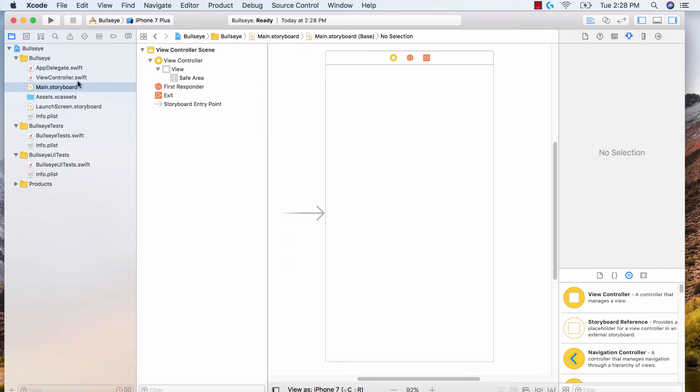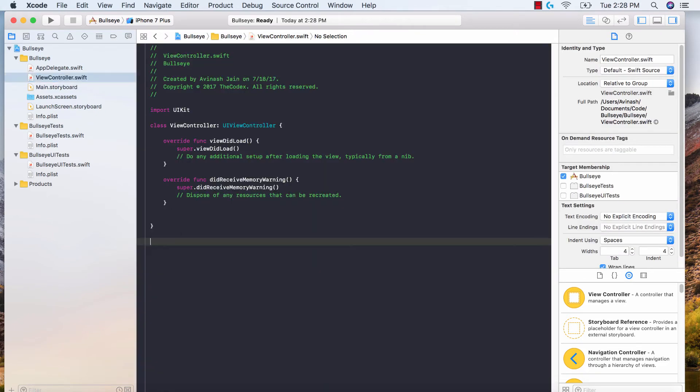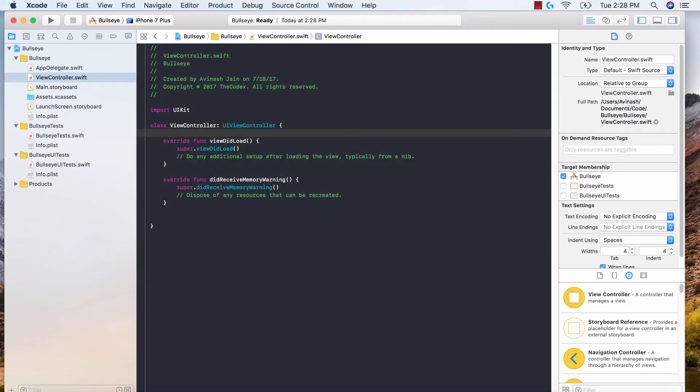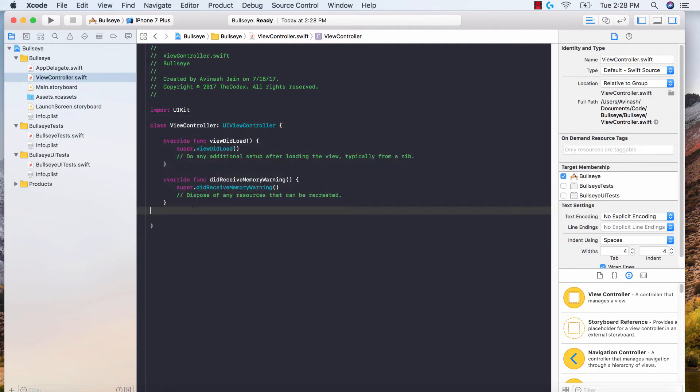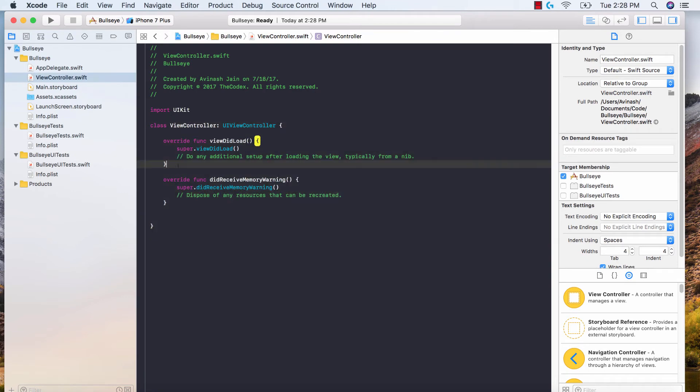And last but not least, my controller. My controller file is where all my code goes with user interaction. Let's say a user tapped a button, hit a switch, or entered text in a text field. No matter what the user interaction is, you can write the code to perform an action in your controller file. So that's model view controller in a nutshell.